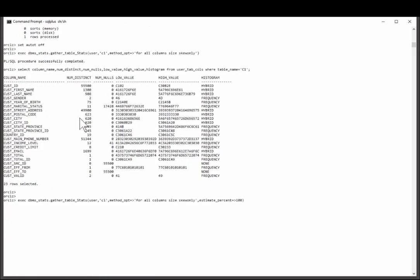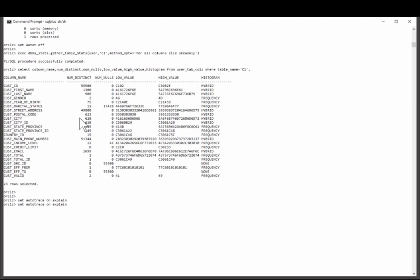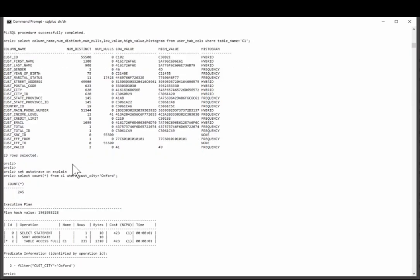Once again, I'll enable the autotrace facility and run that same query. Will you look at that? We're just about within 10%.